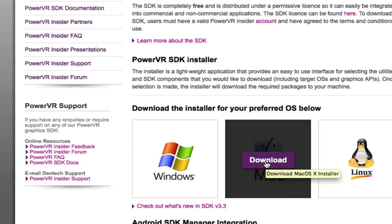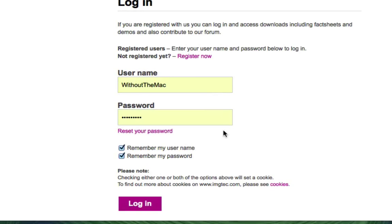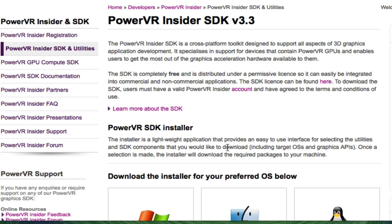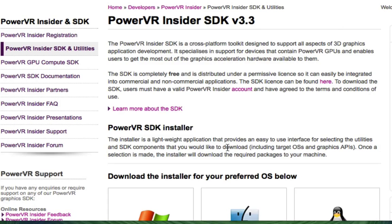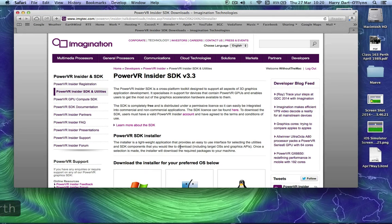You want to download it for Mac in my case. I've got an account so I can log in. If you haven't got an account, register for free. They ask you a few questions, nothing too serious. Then once you've given your details, you can download the latest SDK.